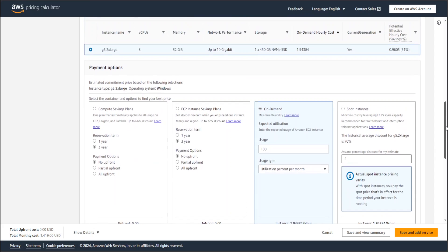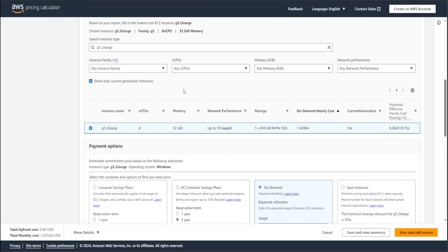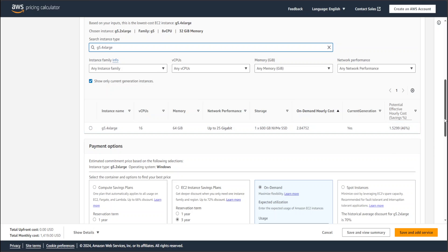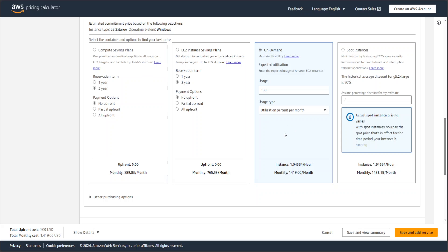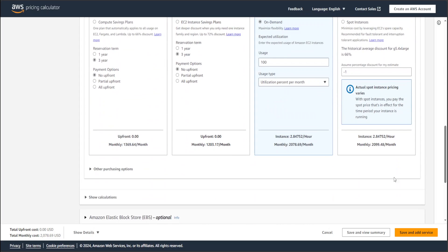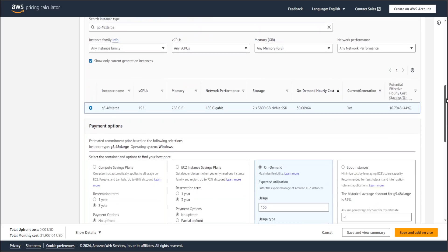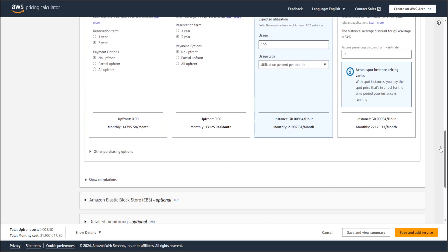Now a fun fact: if I go to G5 dot 4XLarge, I'm basically doubling the instance type and the cost almost doubles. Selecting the 4XLarge, you can see the cost has almost doubled. And for G5 48XLarge — you don't want to see this number — it's almost $22,000 USD per month. That is like a brand new car.